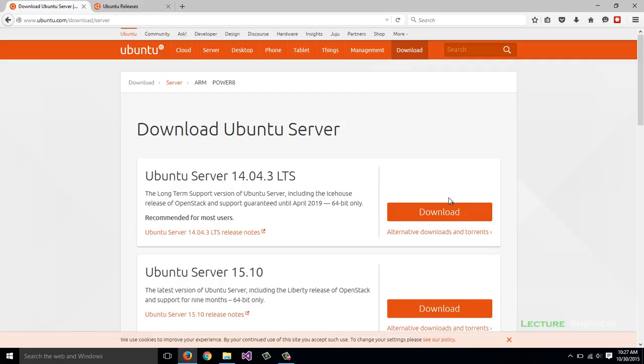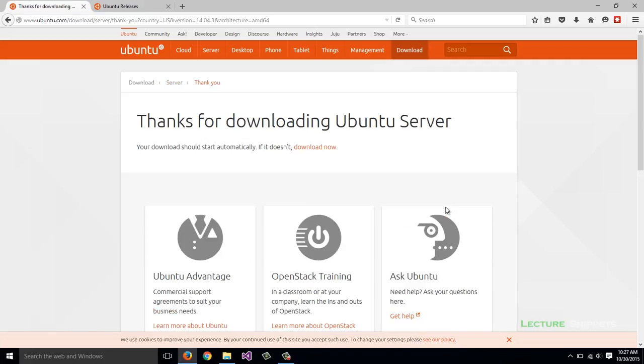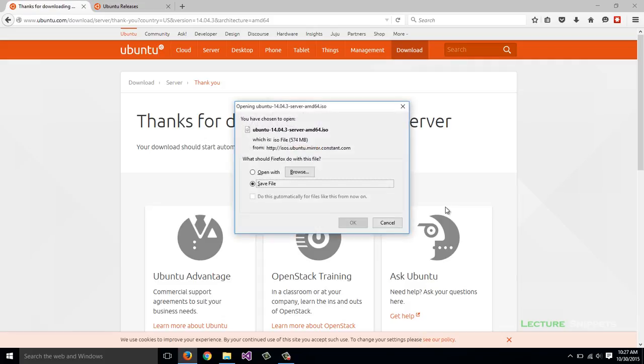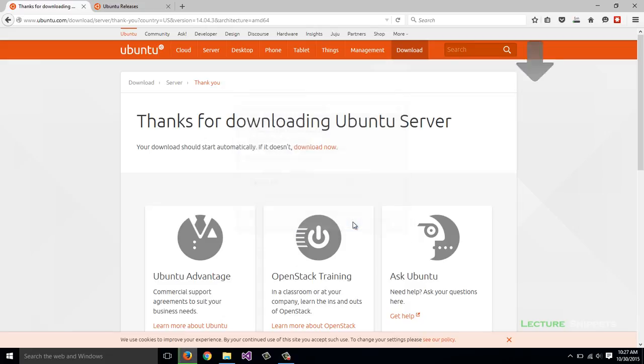I'll click on the download option here. A pop-up should appear that will allow me to download it to my downloads folder. I'm going to choose OK and that will begin downloading.